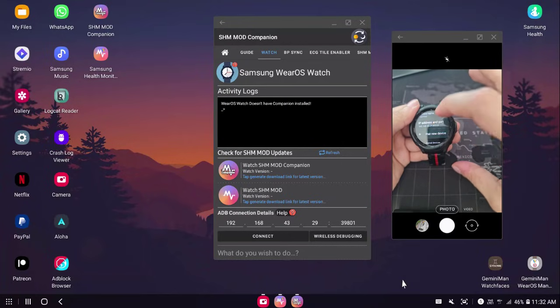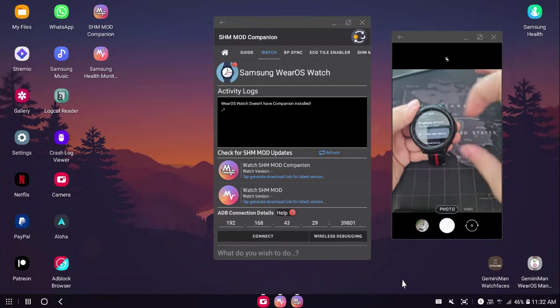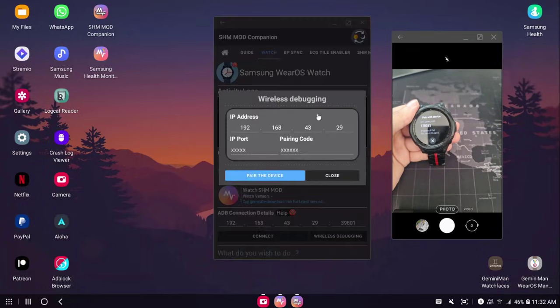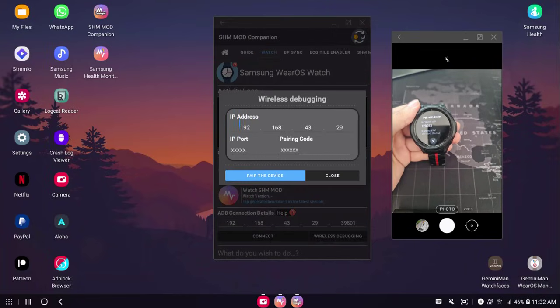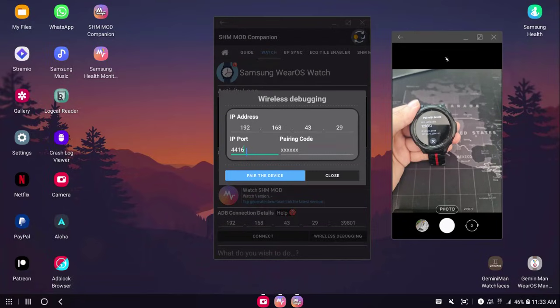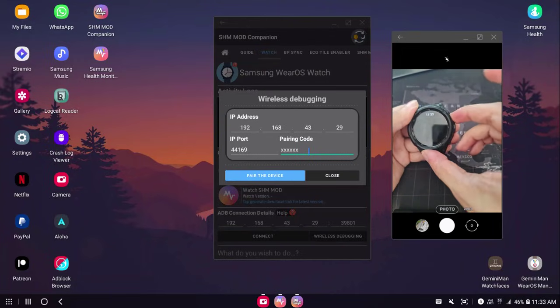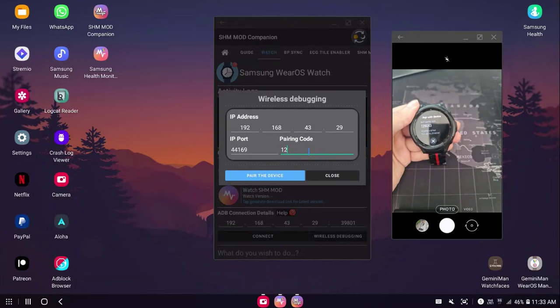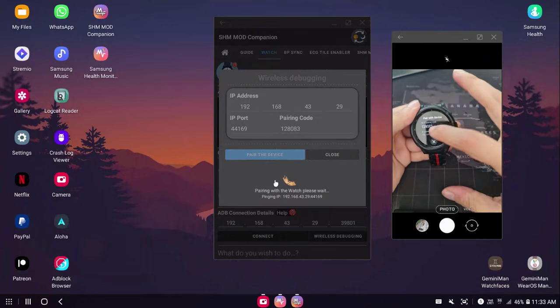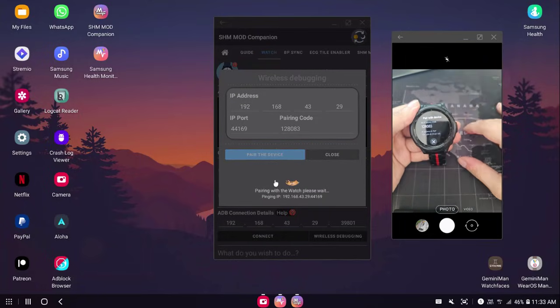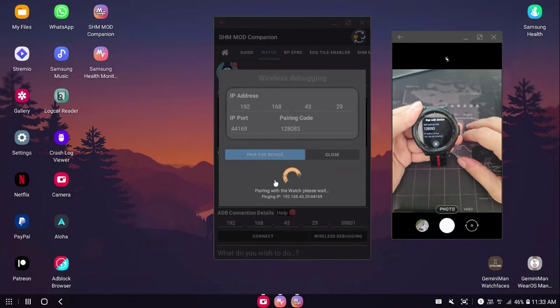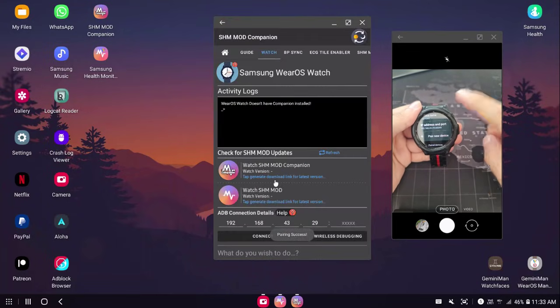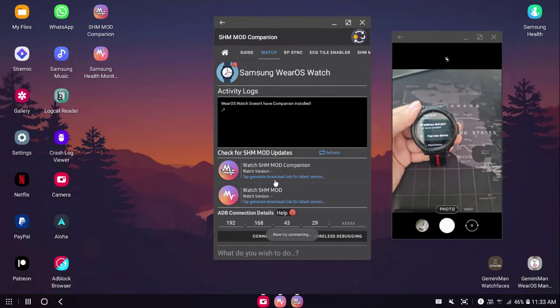The first thing I'm going to do is pair new device. I'm going to go on SHM Mod Companion. I'm going to go ahead with the pair. I have everything set correctly. Now I just have to enter the port 44169 and the pairing code 128083. Pair the device. Now if you would notice, it's going to ping. And once it's successful, it automatically exits from the pairing.